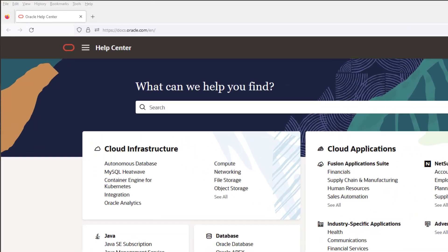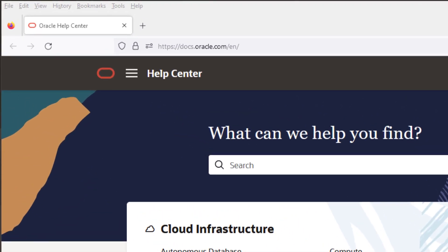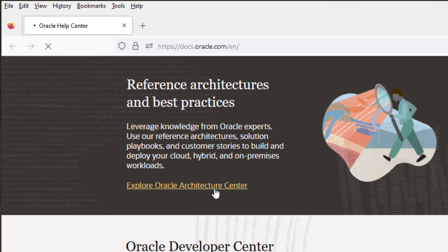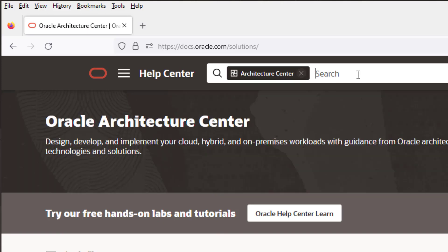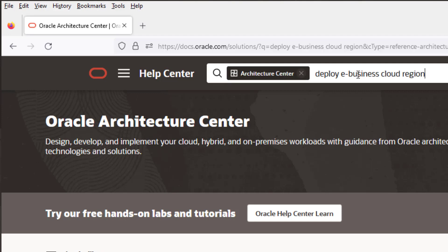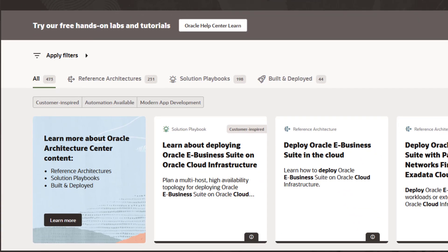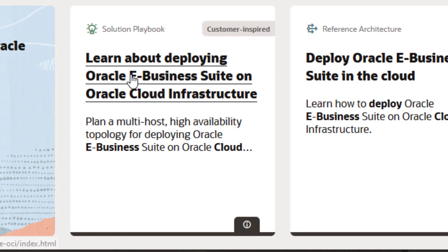Begin with docs.oracle.com using your favorite browser. Scroll down until you see the link for architecture center and select it. Now type something like "deploy e-business cloud region" in the search tool.